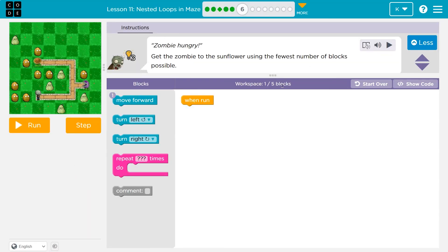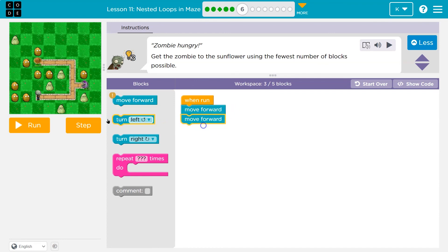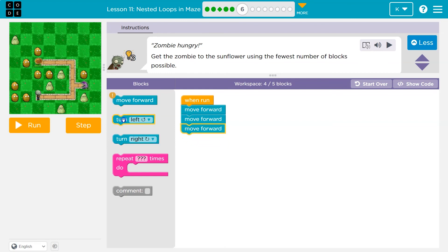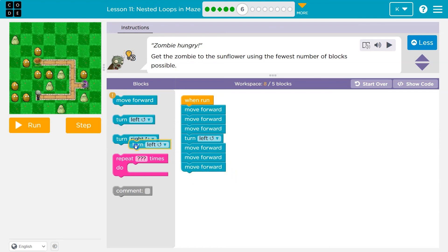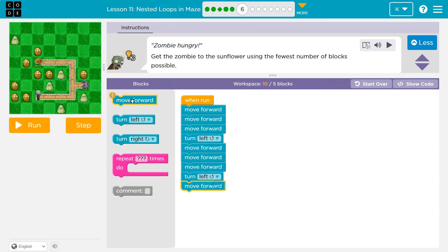Get the zombies to the sunflower using the available blocks. We have one, we can use up to five. I'm going to throw stuff down just to get a bearing on what I'm doing: one, two, three, turn left — one, three — turn left. I'm way over on blocks, but we're just testing. Best part of code: you can be wrong.